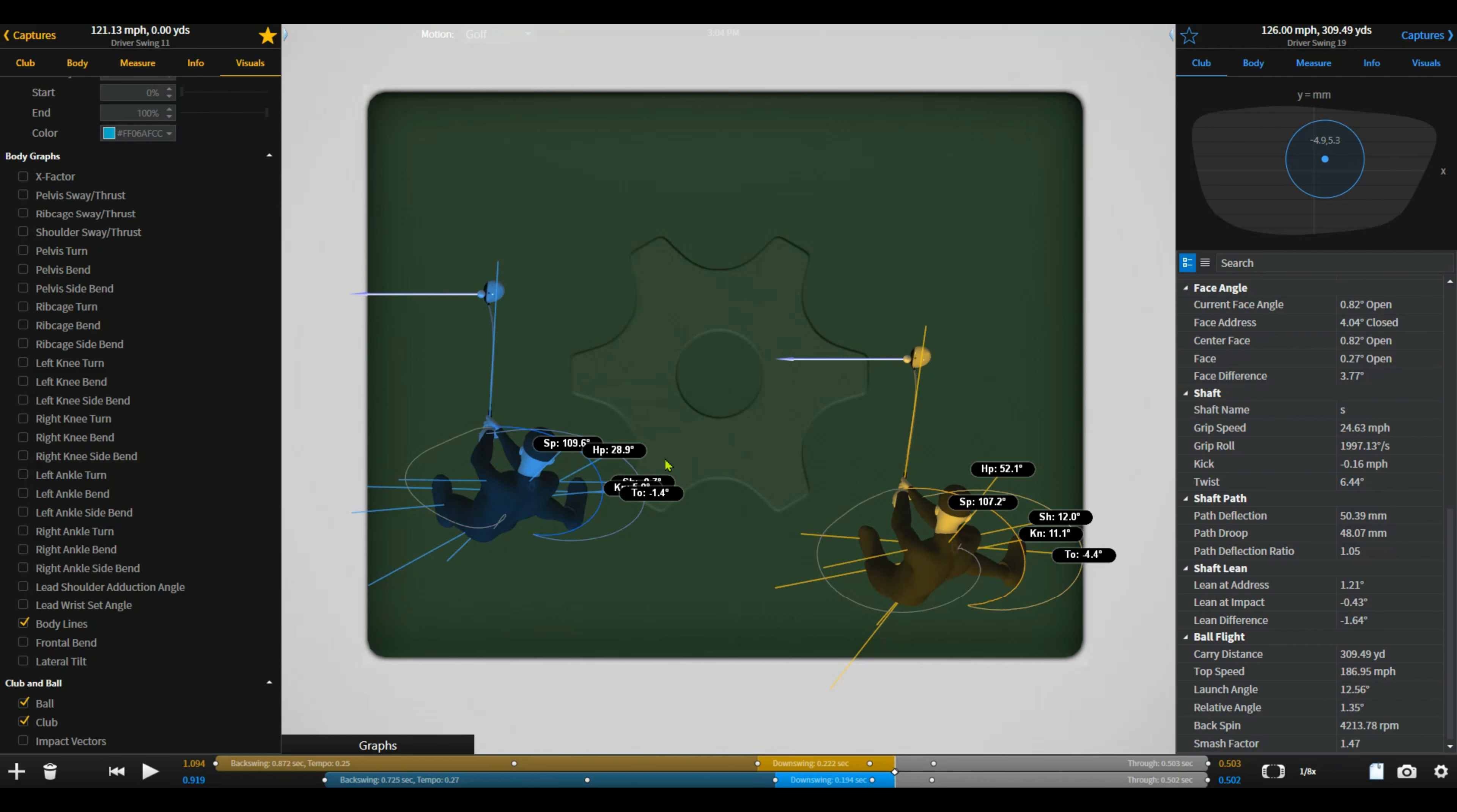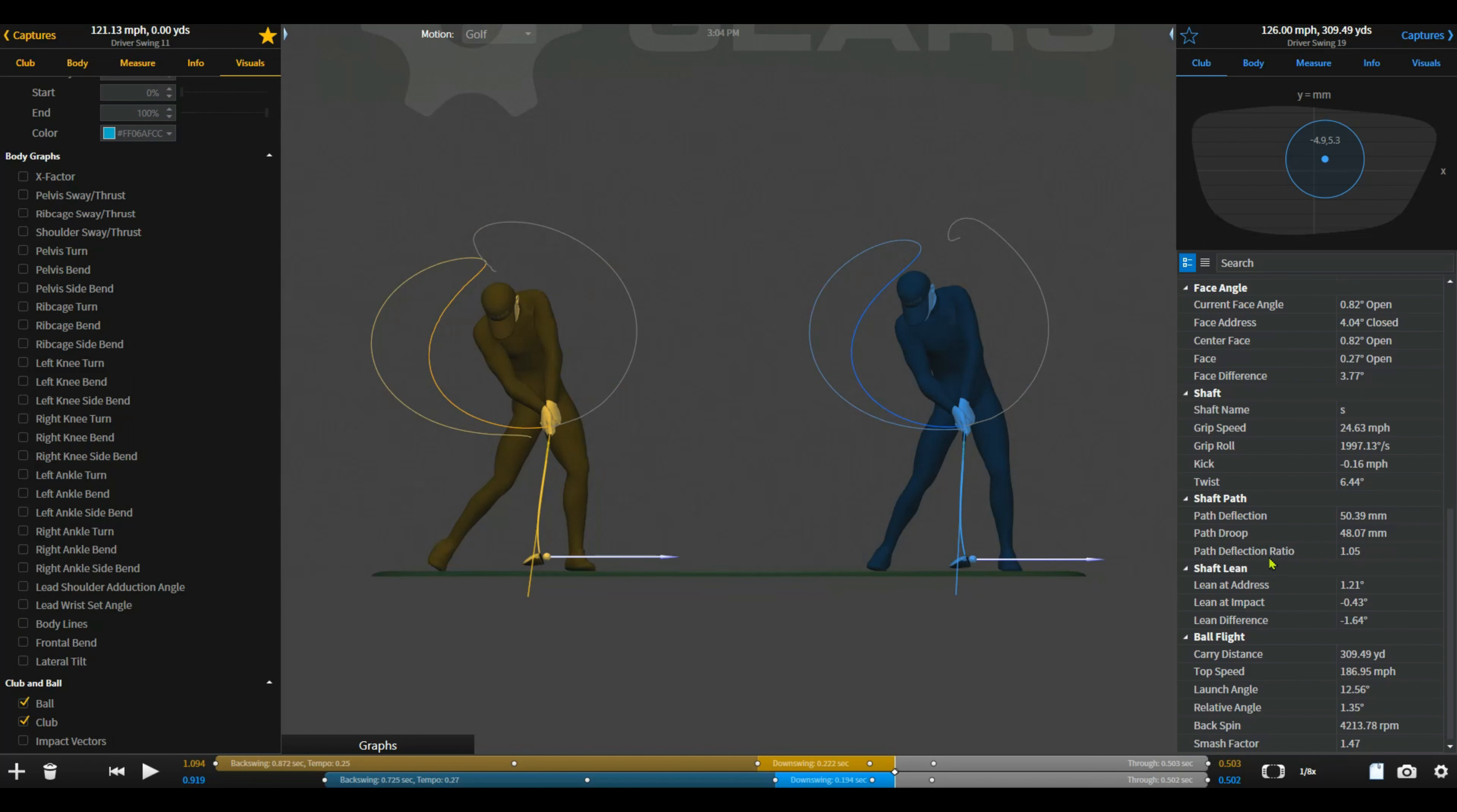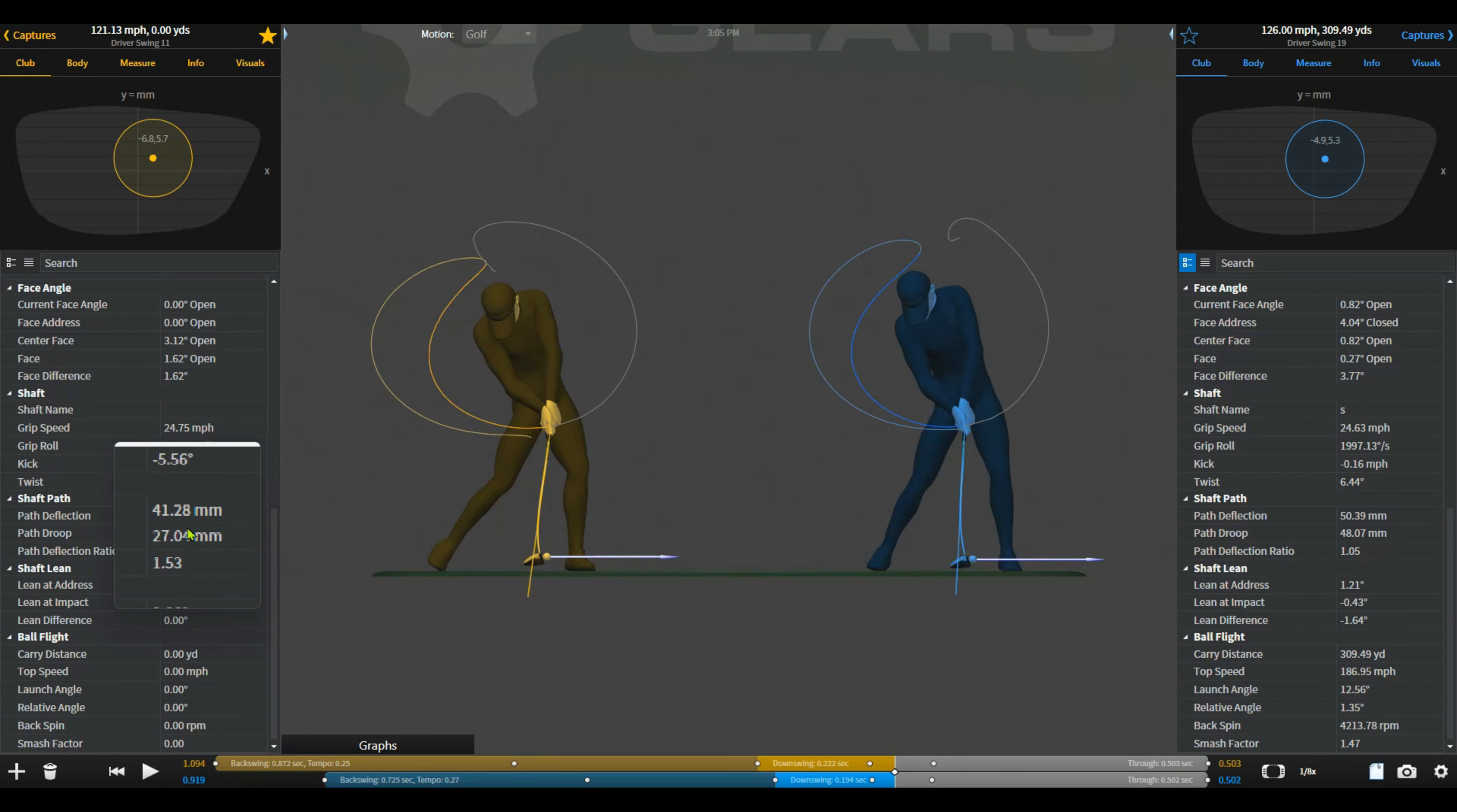So basically the moral of the story is being aware of the shaft motion here, so that forward bend, that deflection being 50.39 millimeters, then led to us solving the problem through technique. So sometimes it could be equipment, sometimes it could be technique, but what happened through the technical change was a significant improvement in terms of delivery, but also interestingly, how the club responded actually dropped the deflection down to 41.28.